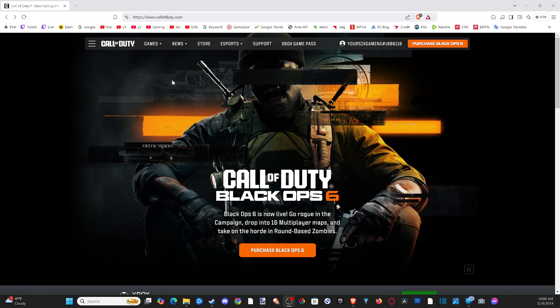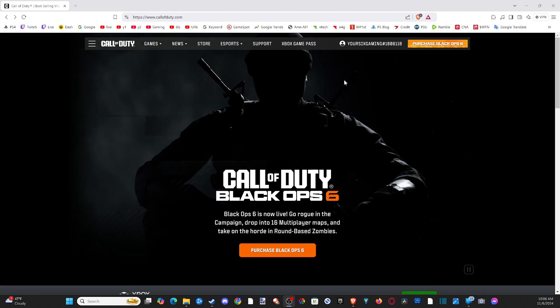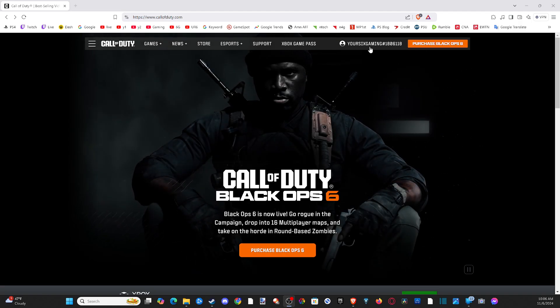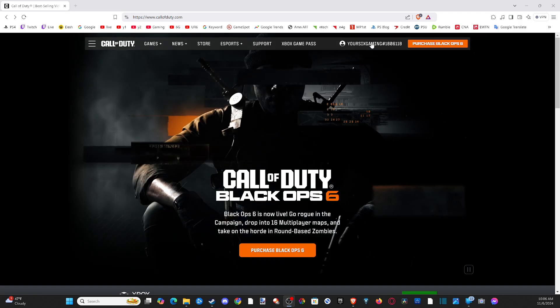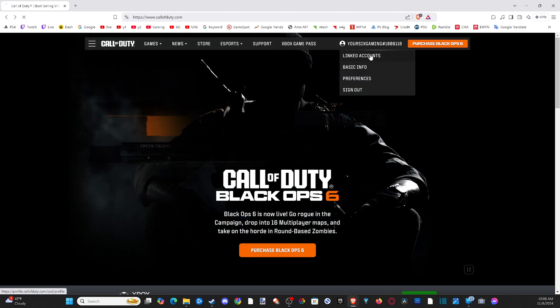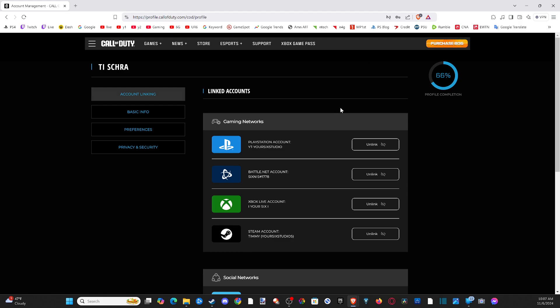I'm going to go to CallofDuty.com, sign in, and then click your name in the top right. Then we can go to Linked Accounts and you can link your account between PlayStation, Xbox, and PC very easily. Then let's go on down to where it says Privacy and Security